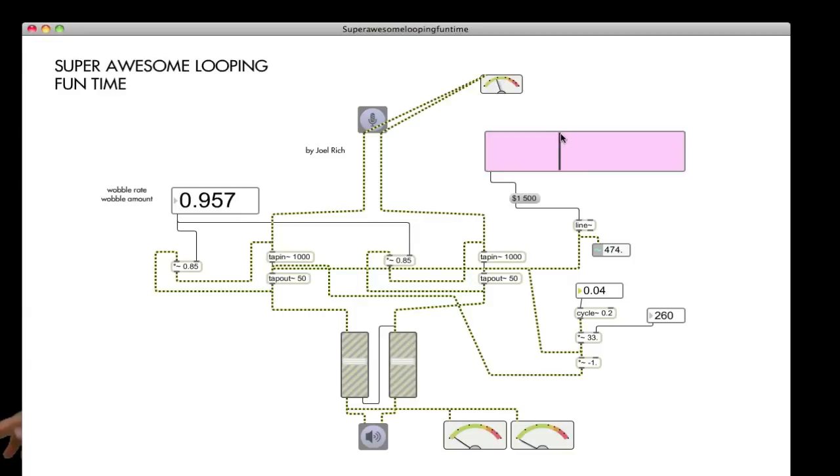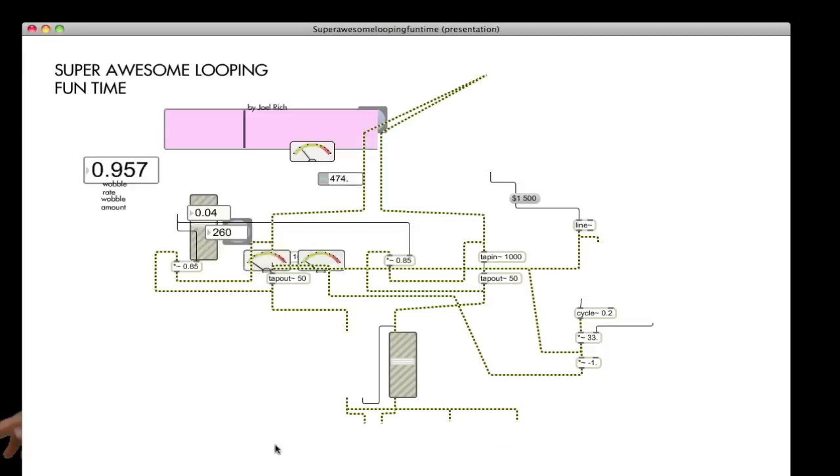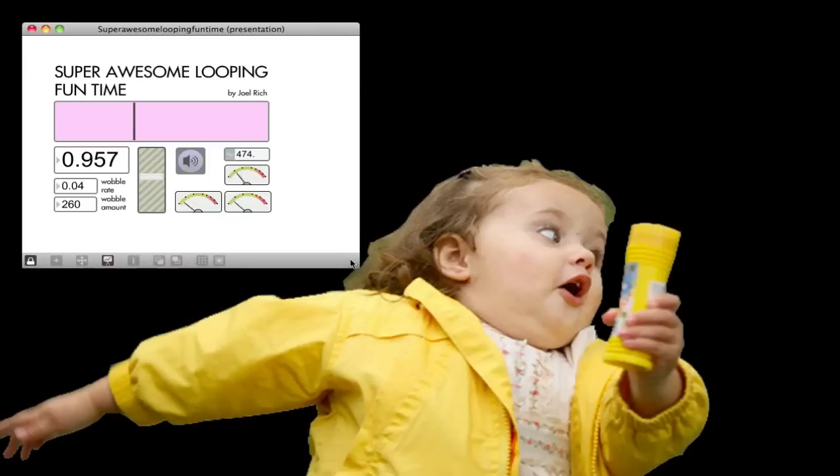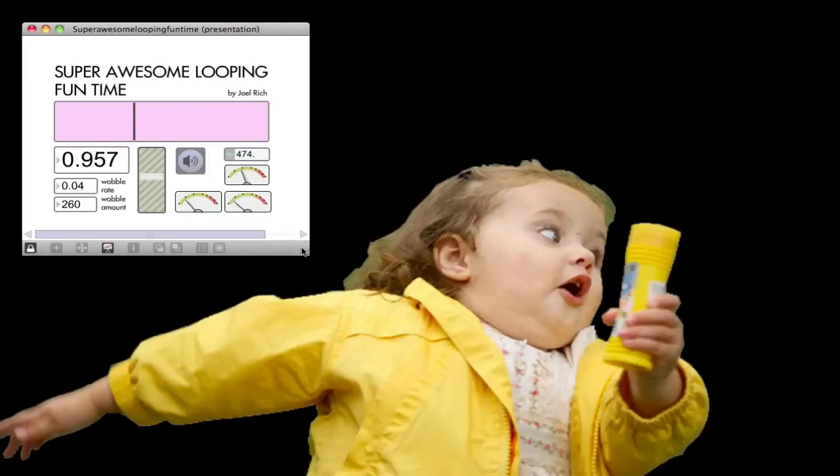Yeah, that's pretty much it. It's just kind of cool. Go back into presentation mode. Look how nice that looks. Presentation mode's fantastic.